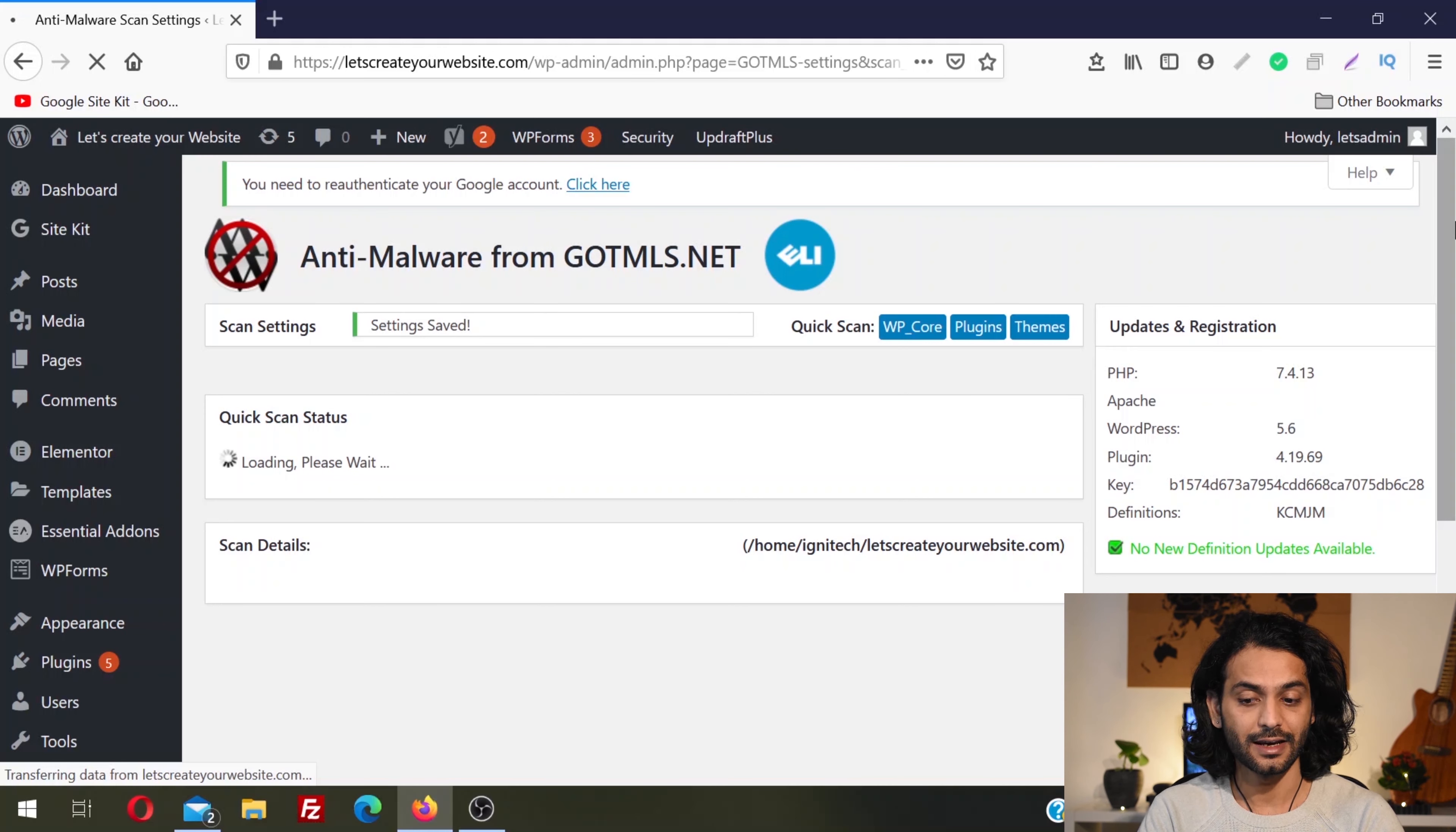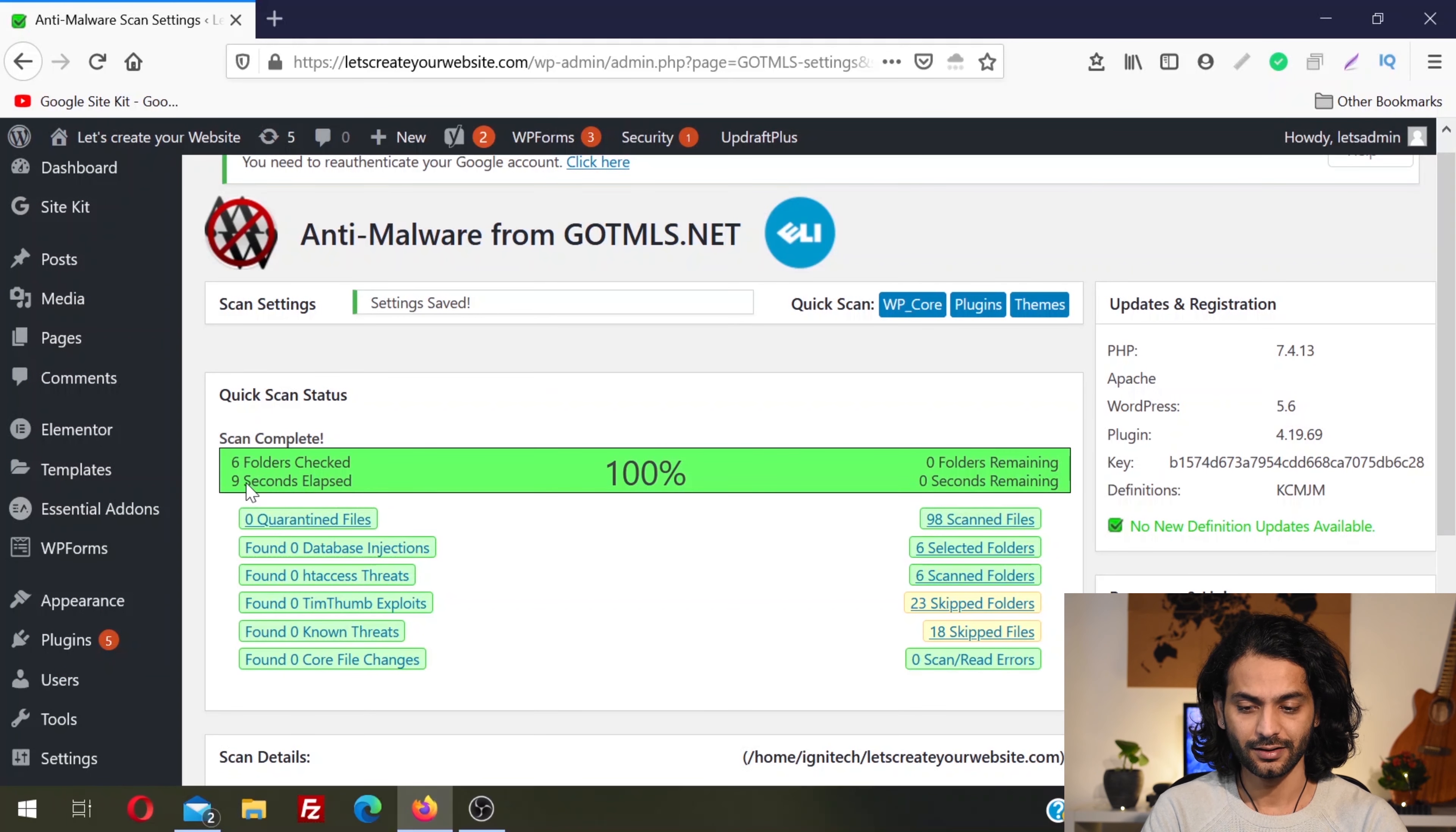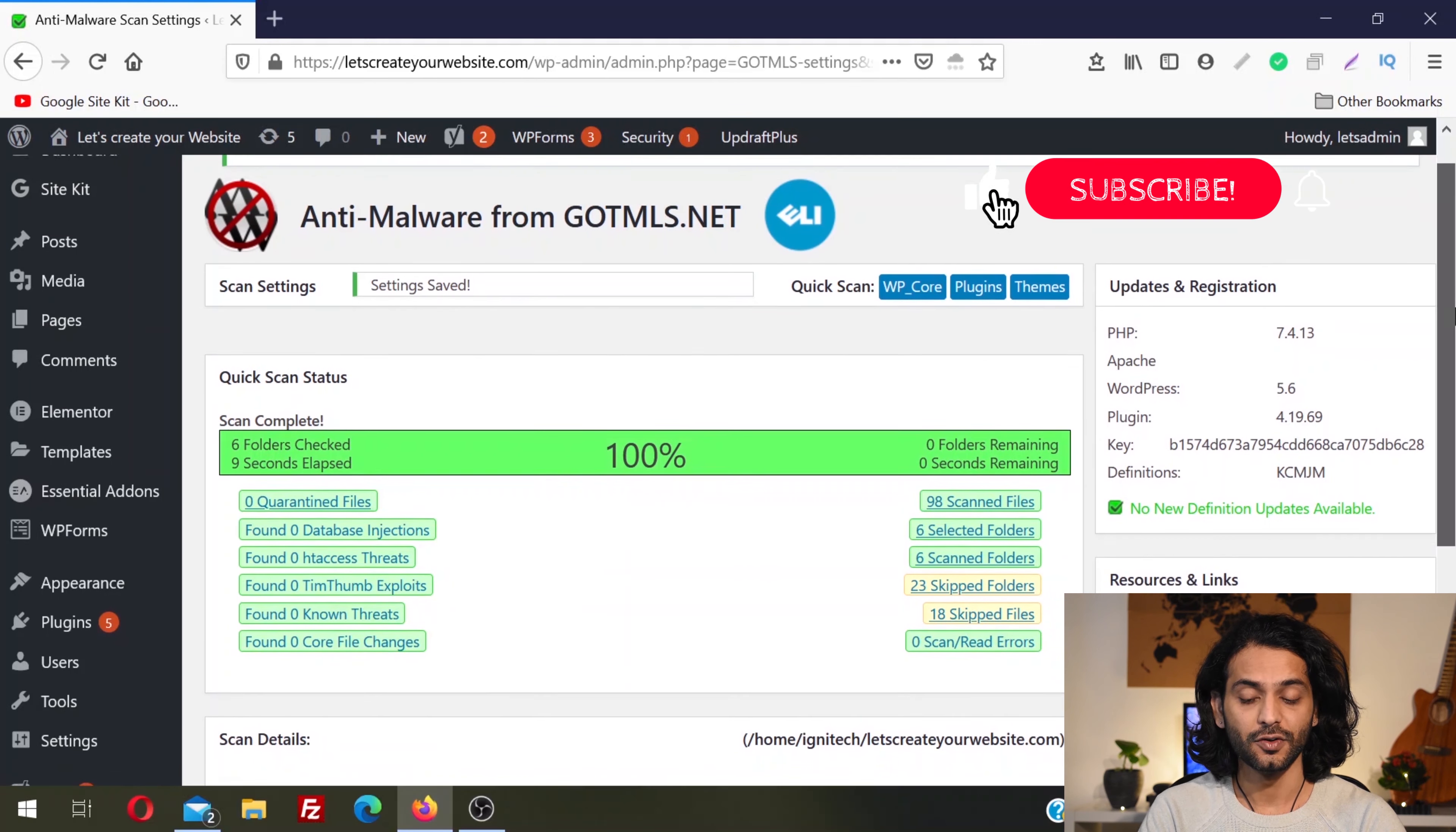Once you click here, it's scanning my plugins folder against all the viruses and threats. But in your case, run the complete scan and it will scan all your website against the malware, viruses, and security threats which can exist on your website. If it's already infected, it will find all the existing threats. You can see the scan is completed: six folders checked, it took nine seconds.